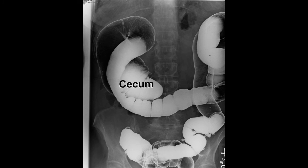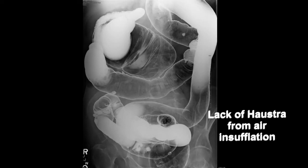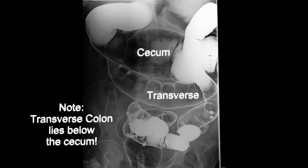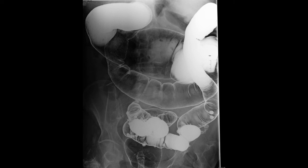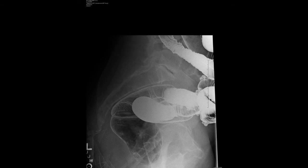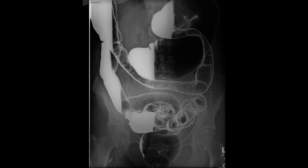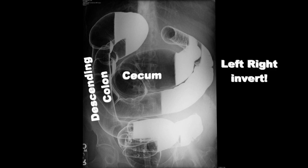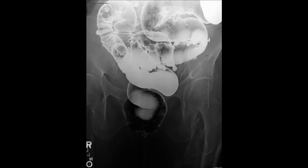There's loss of haustral markings because I distended the patient with air during the colonoscopy. Because of the redundancy of the colon, I was unable to make it to the cecum. In this image, the cecum actually lies above the transverse colon. If this patient had appendicitis, they would have pain in the left upper quadrant of their abdomen. The rectum is angulated to help with continence. This image is backwards, but the cecum is well distended. After multiple attempts, I simply gave up and requested a double contrast barium enema.